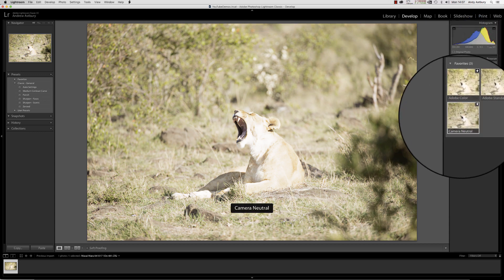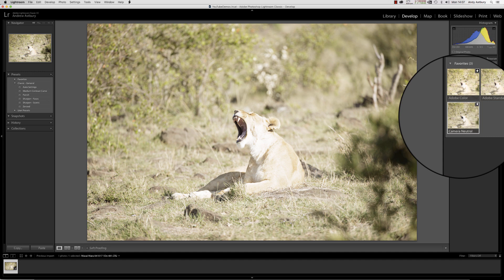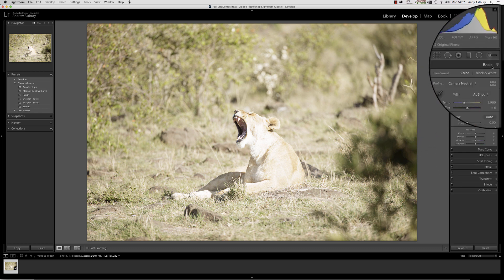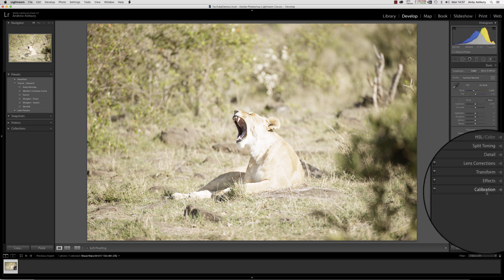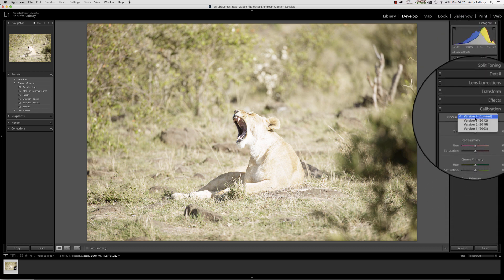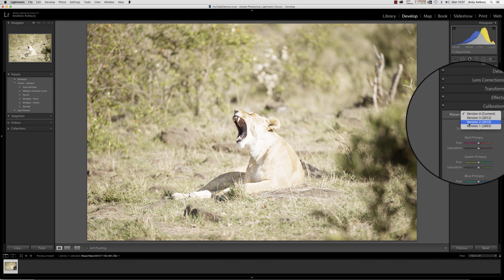By switching out to Camera Neutral, straight away you can see things are still looking massively overexposed but not by quite as much. We'll click the close button and come down to calibration.